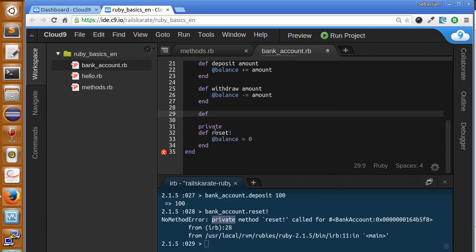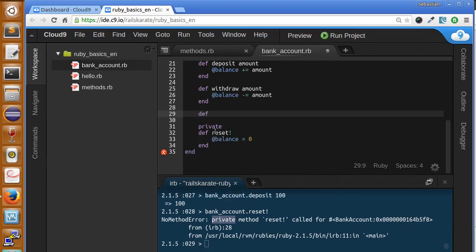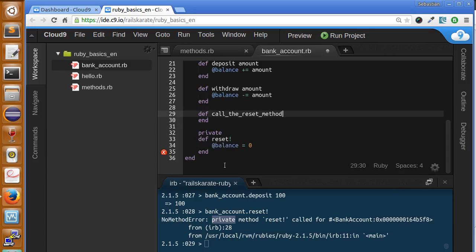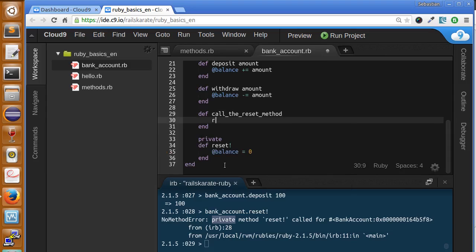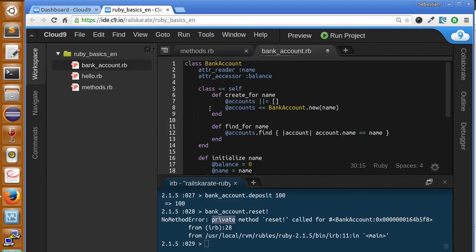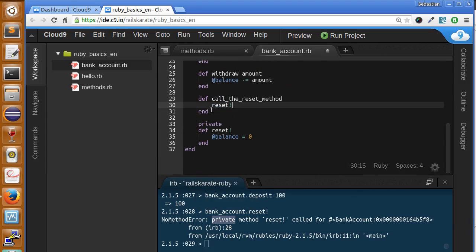Okay, so let's say this method, all that's going to do is call the reset method, and since we are calling it inside of the class, then we can call private methods.